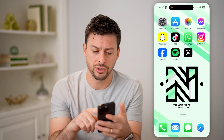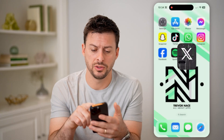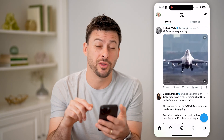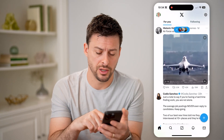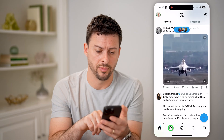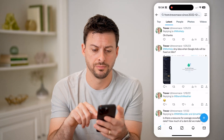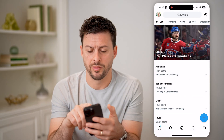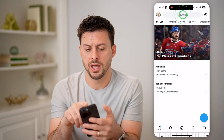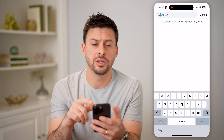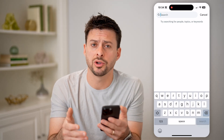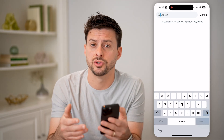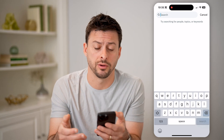Let's open up the Twitter app here. I'm going to tap on the search icon at the very bottom left. Now let's go back and tap on the search bar. What you're going to do is use various search operators.